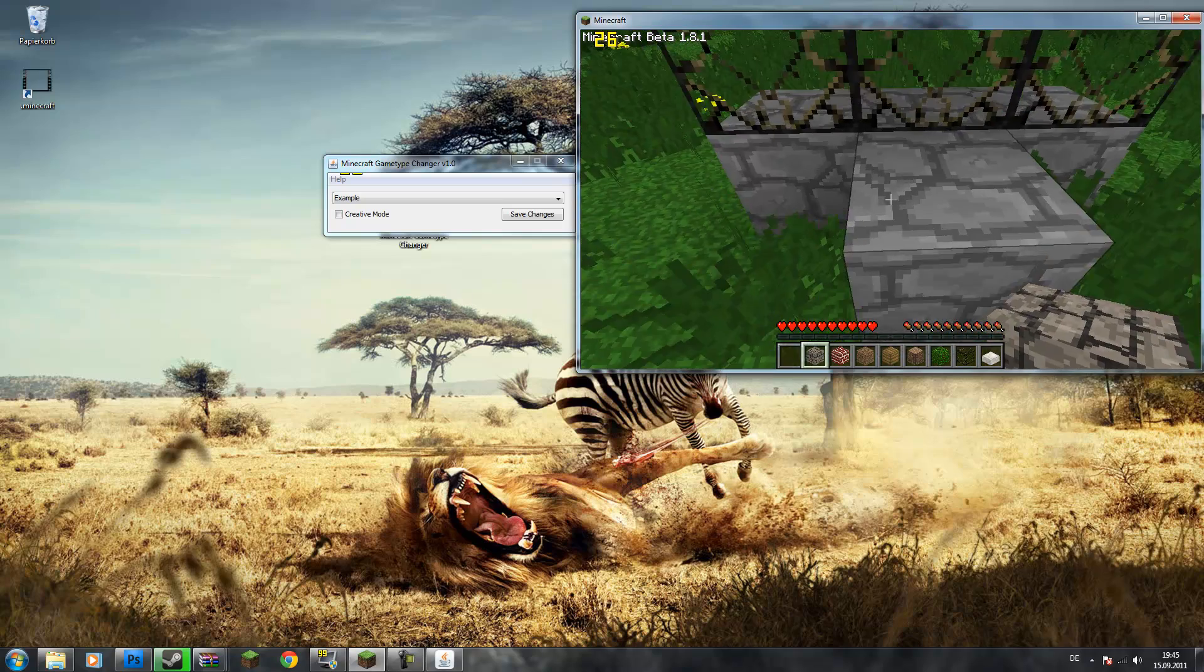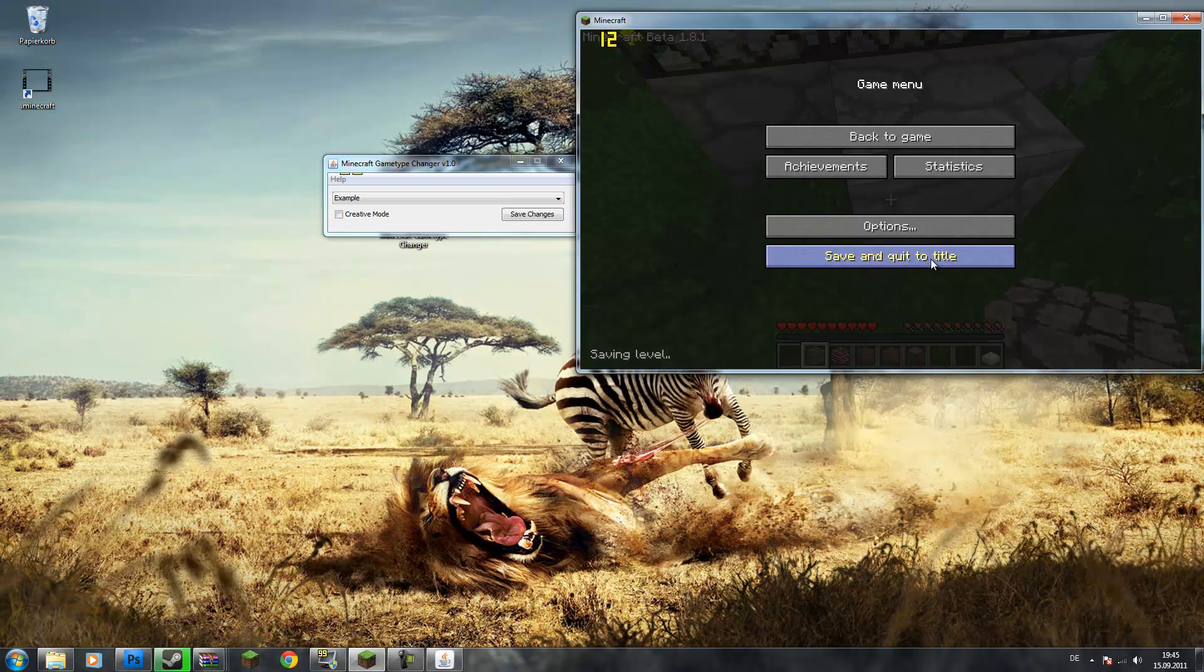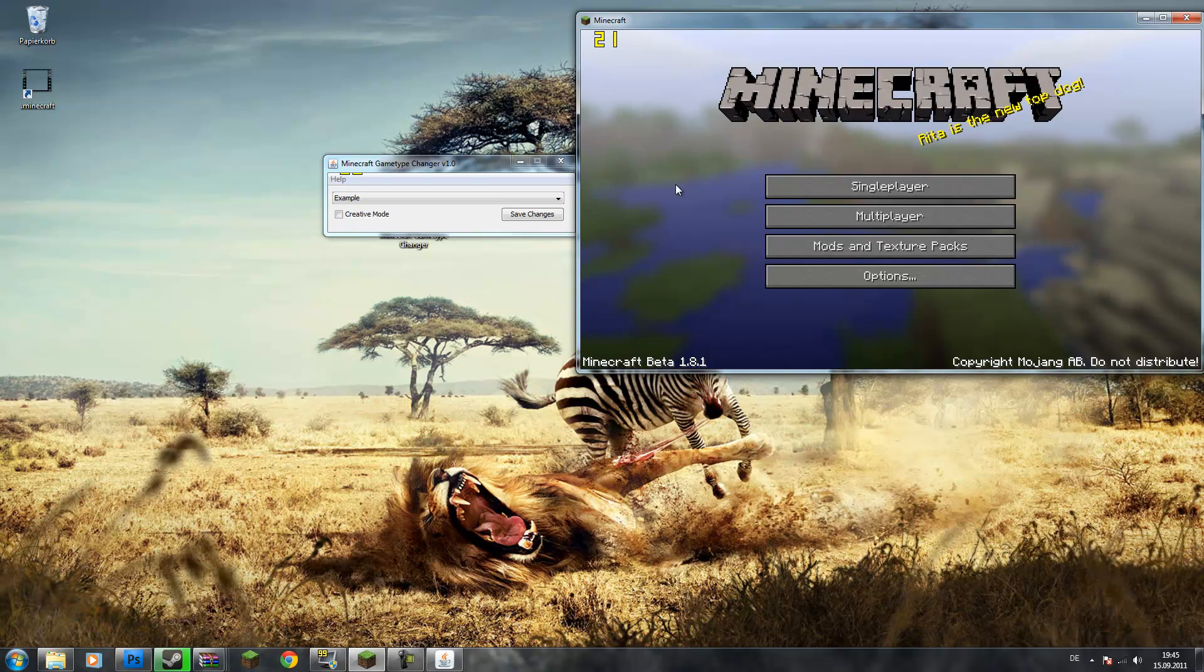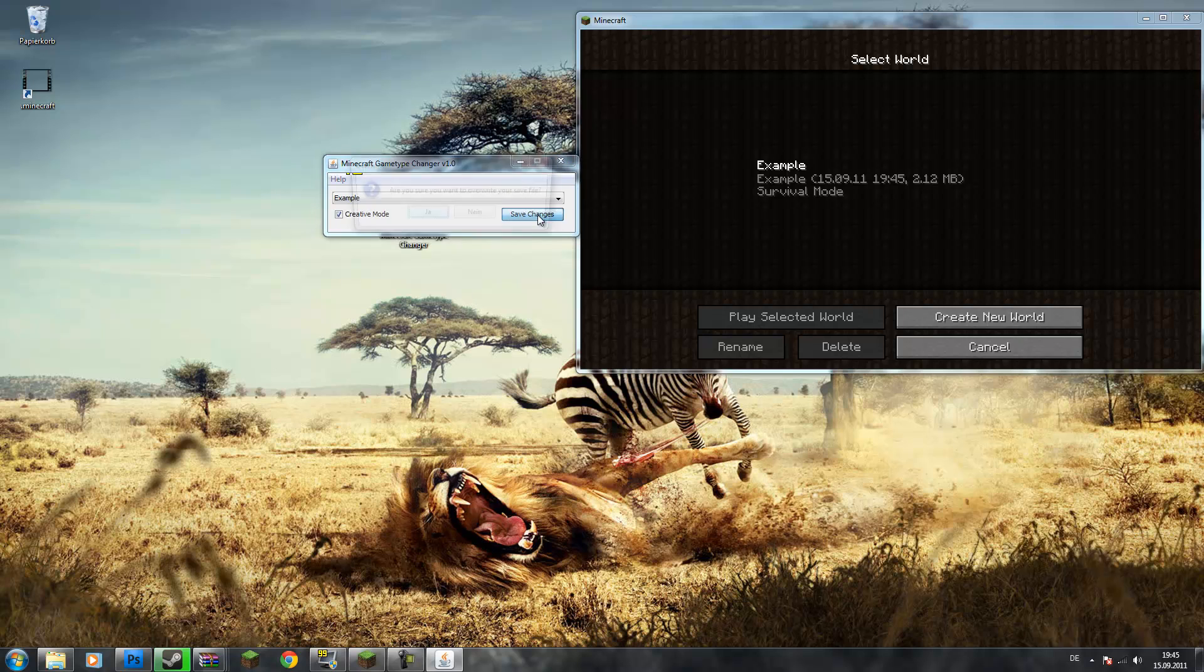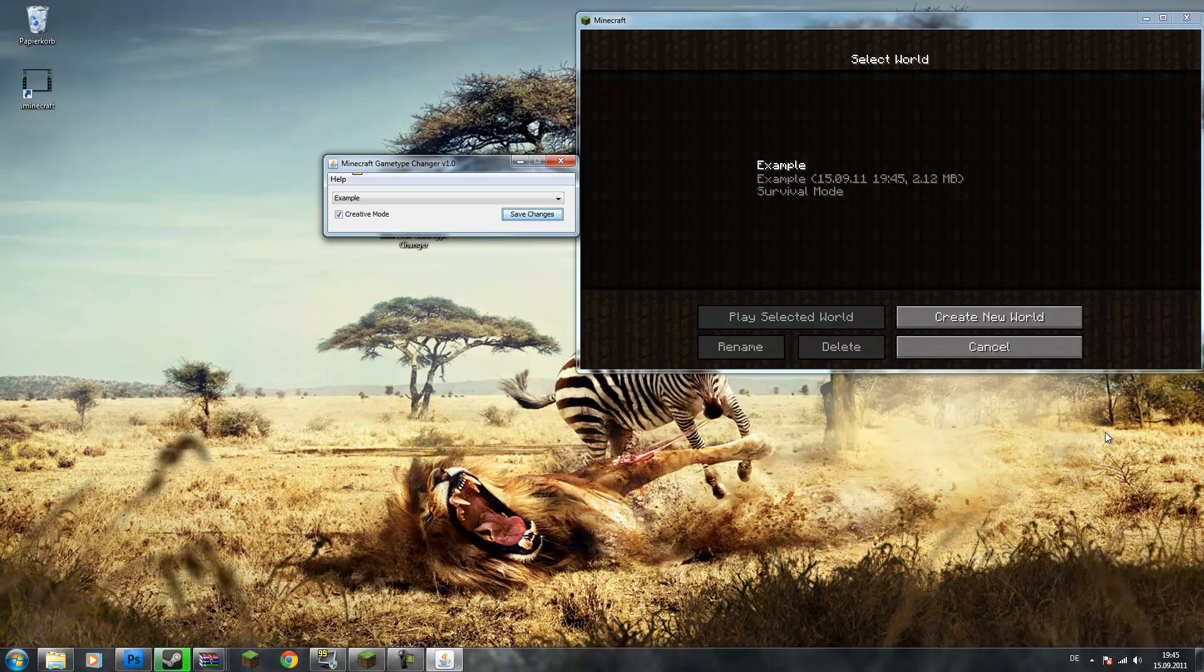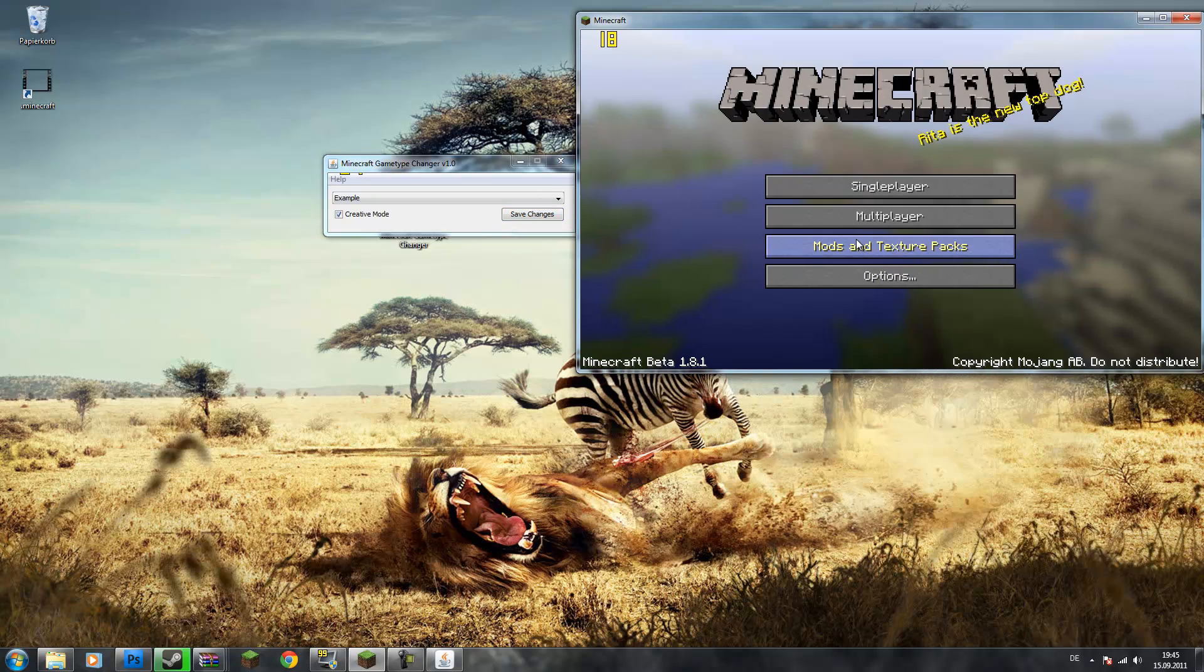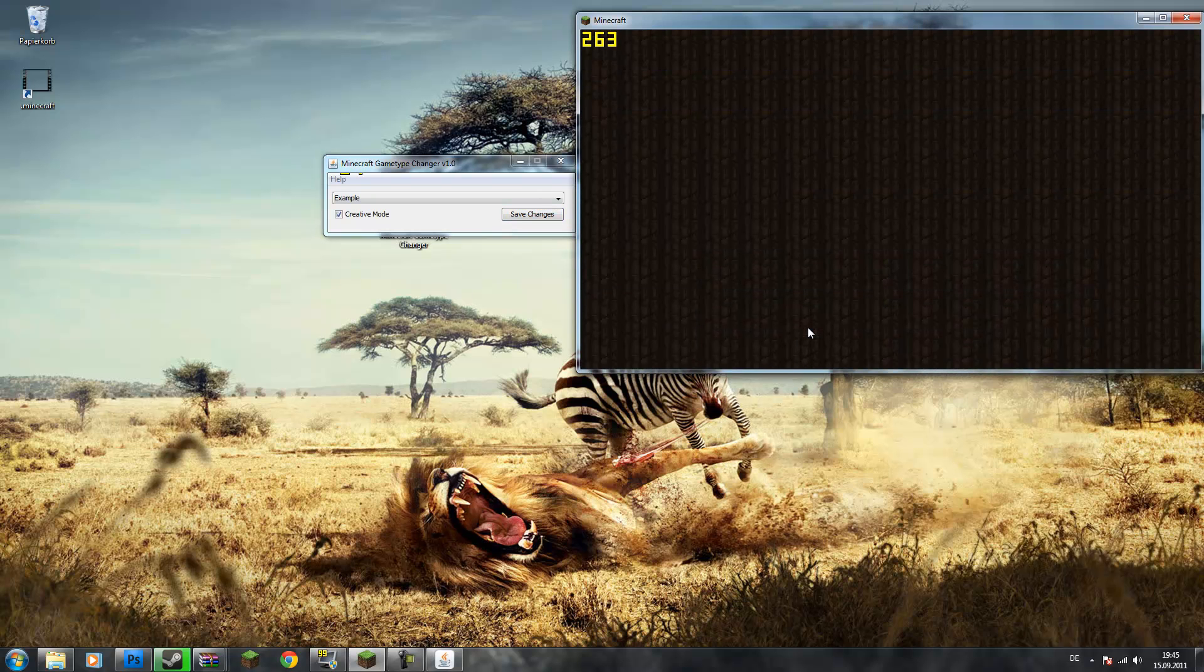So yeah, this is basically how you do it. Let's just show that it goes in the other direction too. So let's make it creative mode again. Yes, and then okay. And if we refresh this, it should be creative mode again.